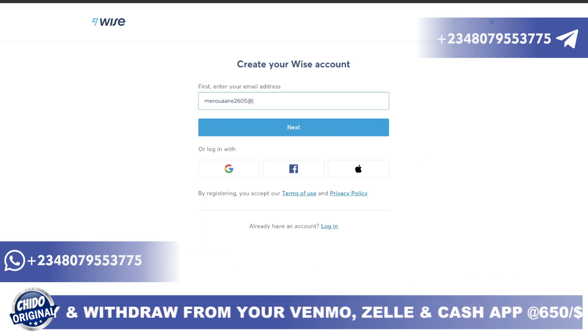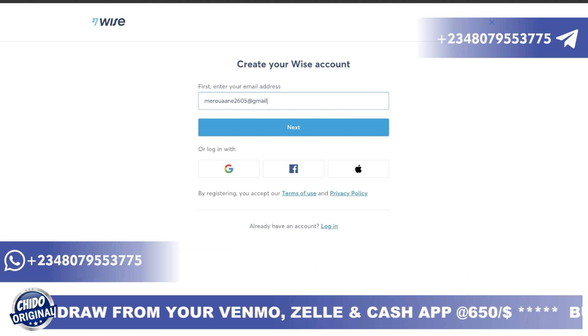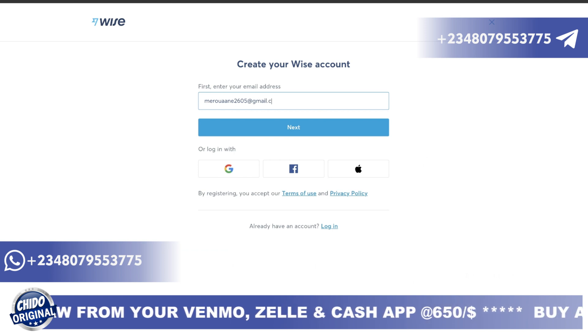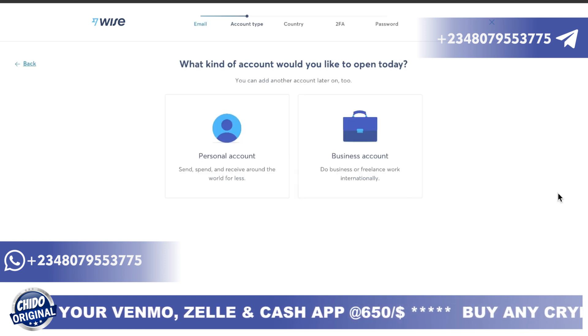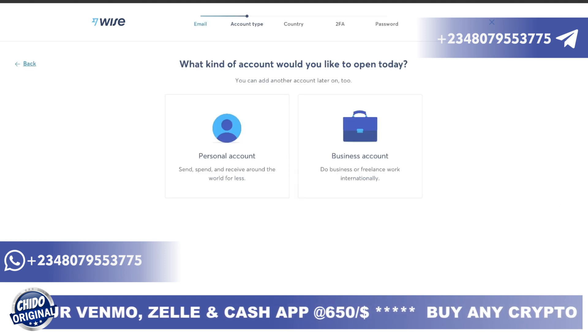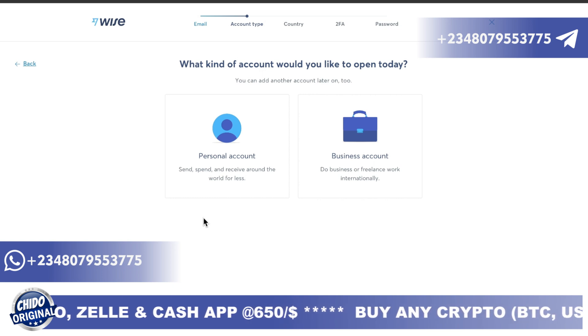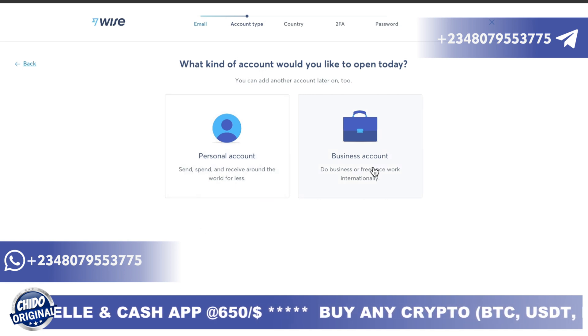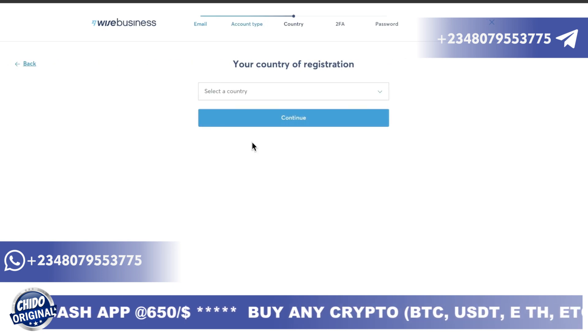After you have added the email, simply click on Next. The next interface you are going to see asks whether it's a personal account or a business account — simply click on business account.